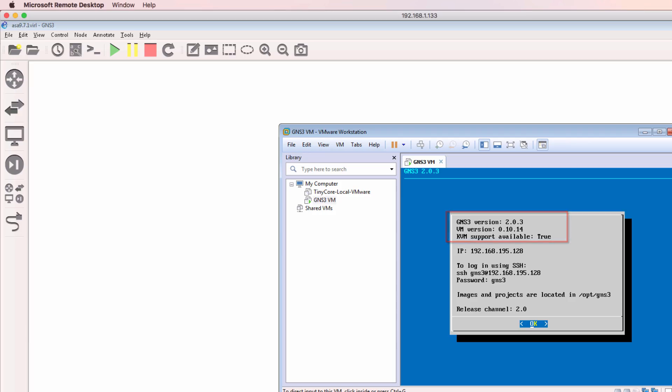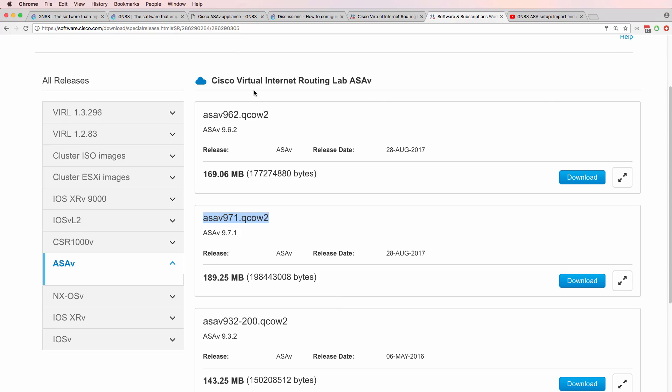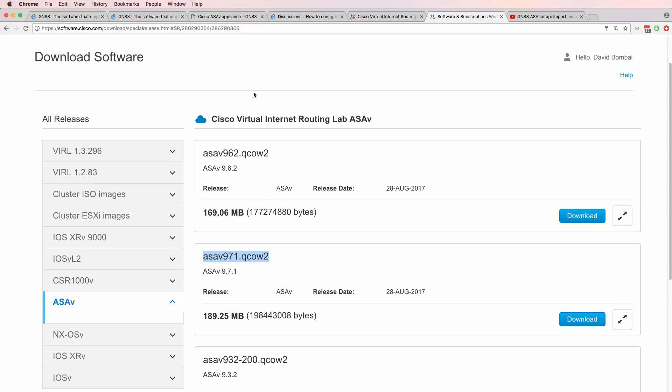You need to make sure that your GNS3 VM and GNS3 GUI are using the same version of GNS3. So I'm going to demonstrate how to import and configure Cisco ASA V 9.71, which you can download from Cisco VIRL in GNS3 version 2.0.3.